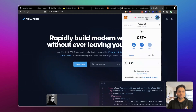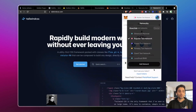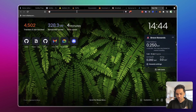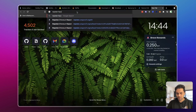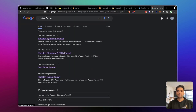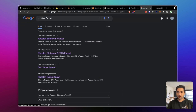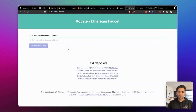Ropsten is a test network — the Ethereum you have there is testing money, not real money. But it is still a real network, similar to the Ethereum mainnet but on a smaller scale, and you can actually test your applications on it. To get test ETH, there's something called a faucet. You can Google 'Ropsten faucet' — a faucet lets you receive some Ether for free. Our wallet balance is currently zero, so we need some test ETH to do anything on the test network.